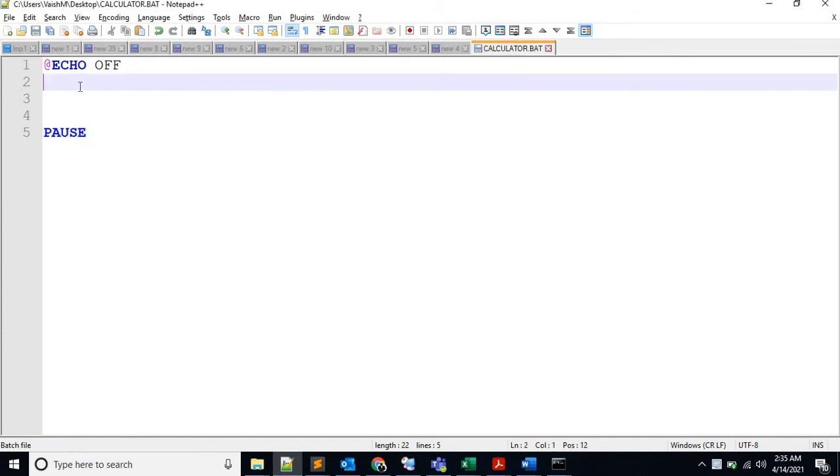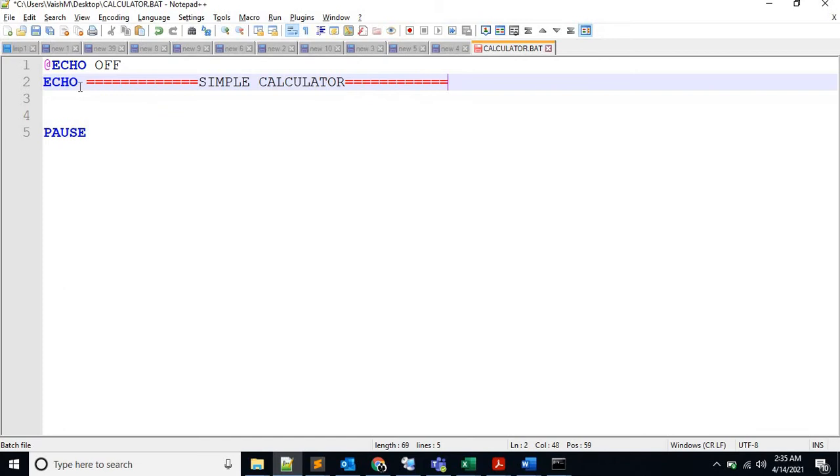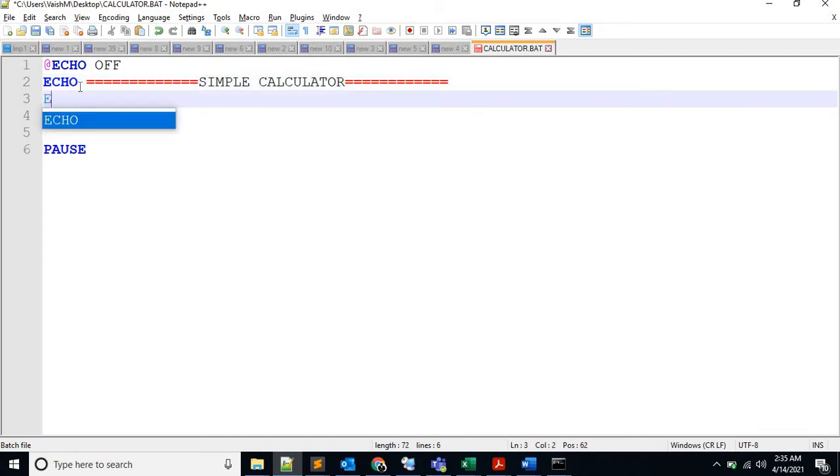Okay, let's give a simple... we won't be making it too fancy. So let's say okay, echo...